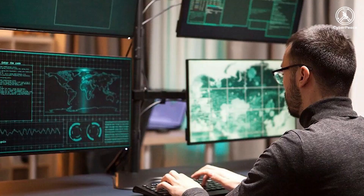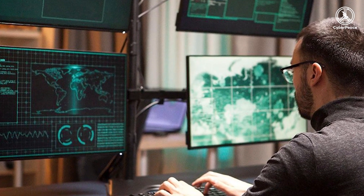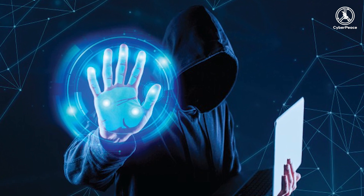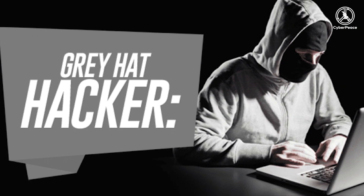White hat hackers: White hat hackers are ethical security hackers who identify and fix vulnerabilities, hacking into systems with the permission of the organizations they hack into. White hat hackers try to uncover system weaknesses in order to fix them and help strengthen a system's overall security.